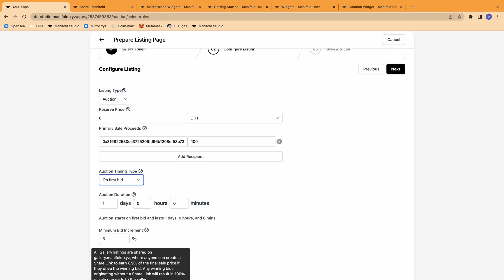And when they share the link, whether on social media, on their website, in a gallery, anywhere online, if someone goes into that shared link and the sale occurs, then the sharer, the referrer will get 6.9% of the final sale price.